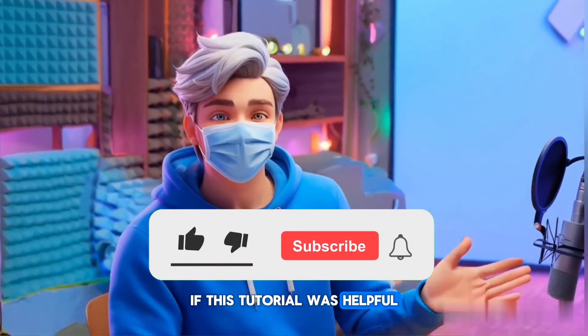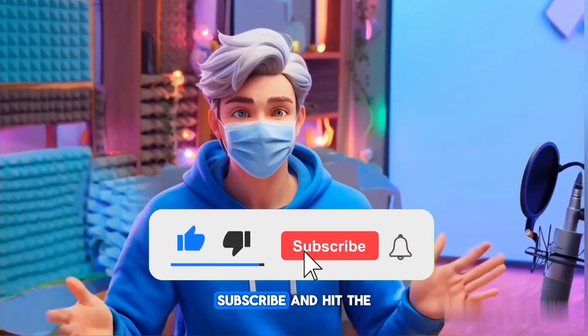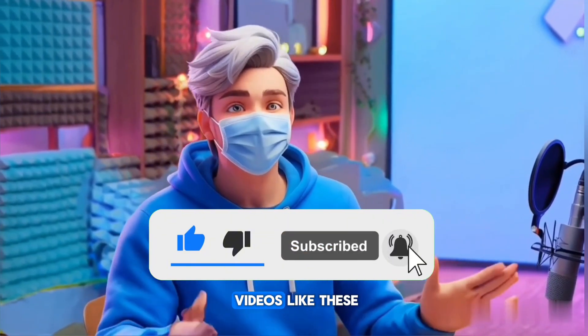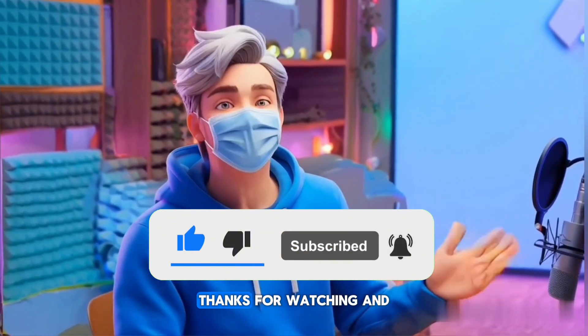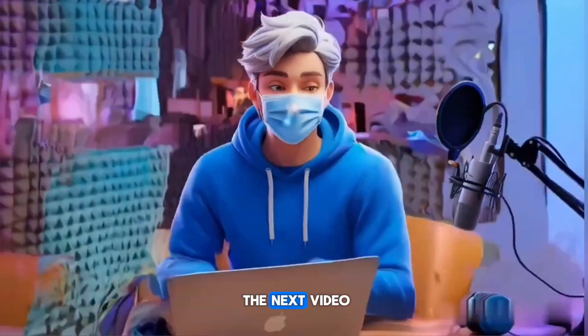If this tutorial was helpful, don't forget to like, subscribe, and hit the notification bell for more videos like these. Thanks for watching, and I'll see you in the next video.